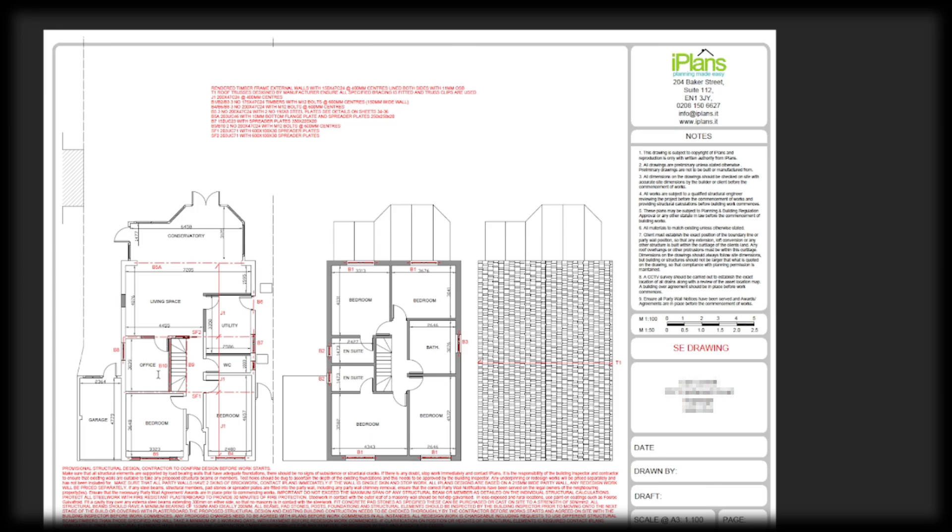So you'll have floor joists going across here sitting on the main front wall. You will then have joists in between the two steels and two doubled-up joists either side of the stairs. And then you have again the joists going onto the back.